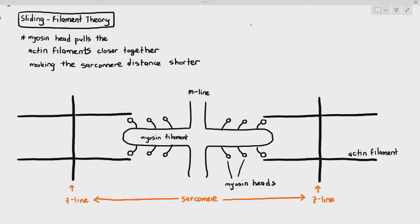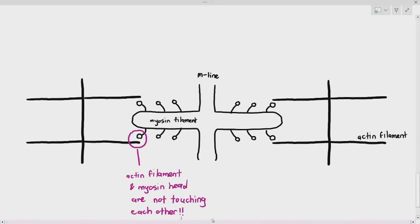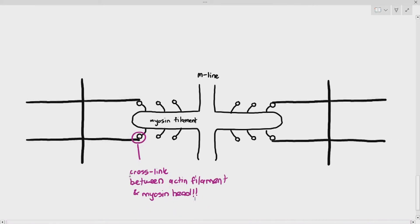Notice something important: the myosin head and the actin filaments are not touching each other yet. The sliding filament theory says that for muscle contraction to happen, the myosin head and the actin filaments must first join, bond, or form a cross-link with each other. So the first step is that the myosin heads must attach to the actin filament, or a cross-link forms between them.